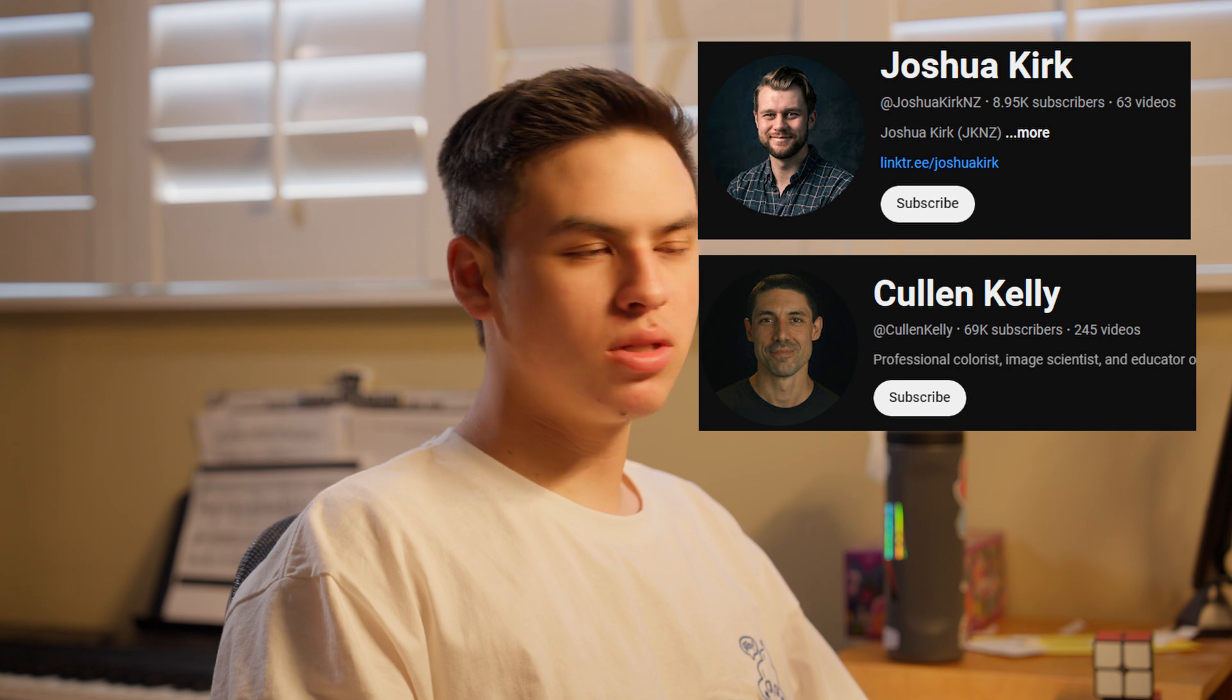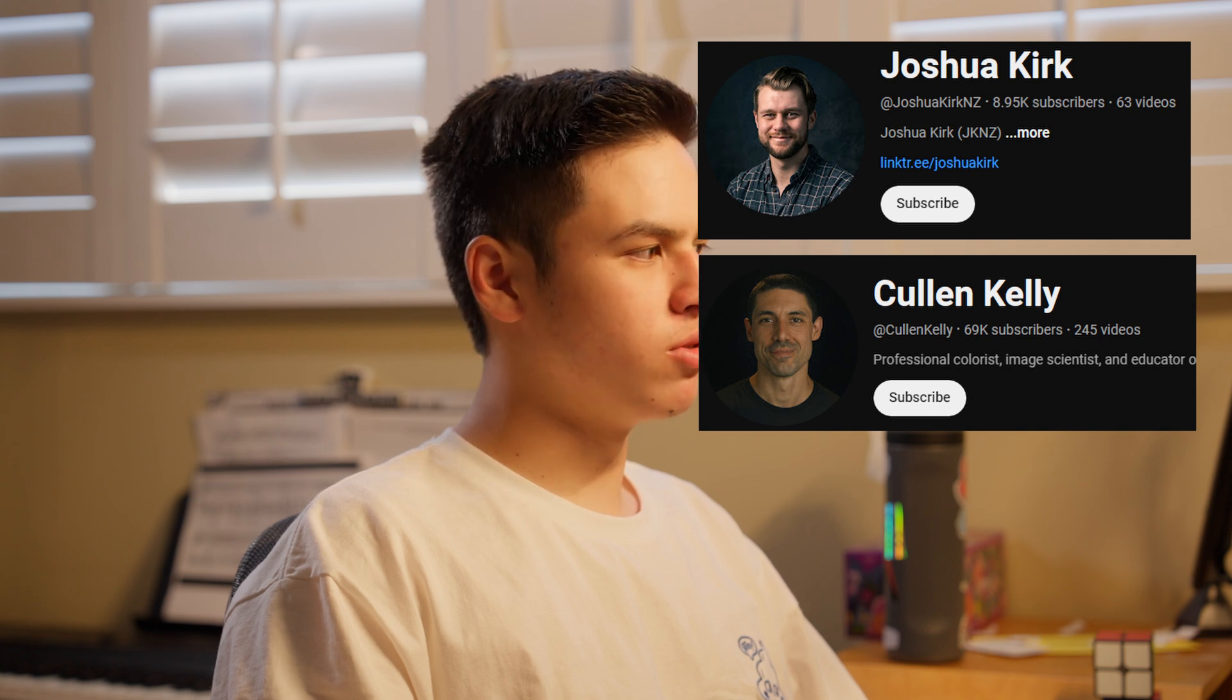I want to shout out Joshua Kirk and Colin Kelly especially. They're probably the two resources I've used the most and gained the most knowledge from, and a lot of my workflow comes from their advice and their videos as well as their own workflows.